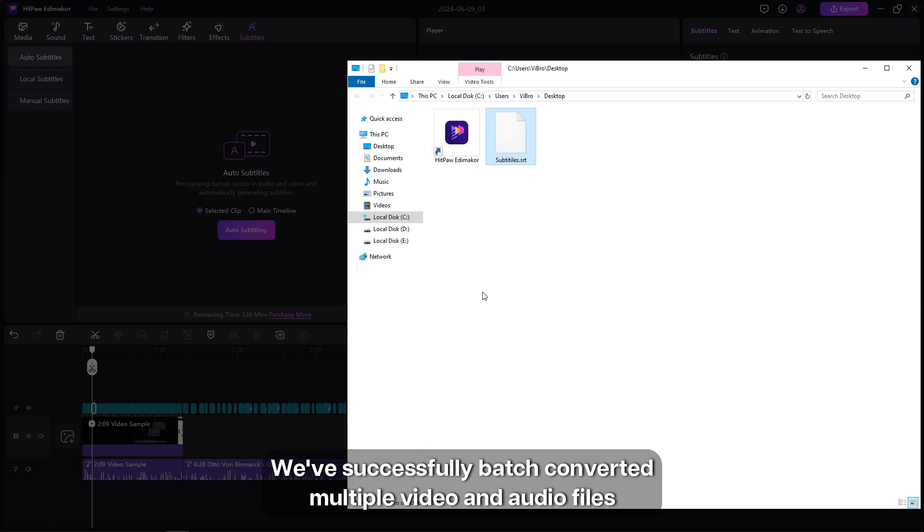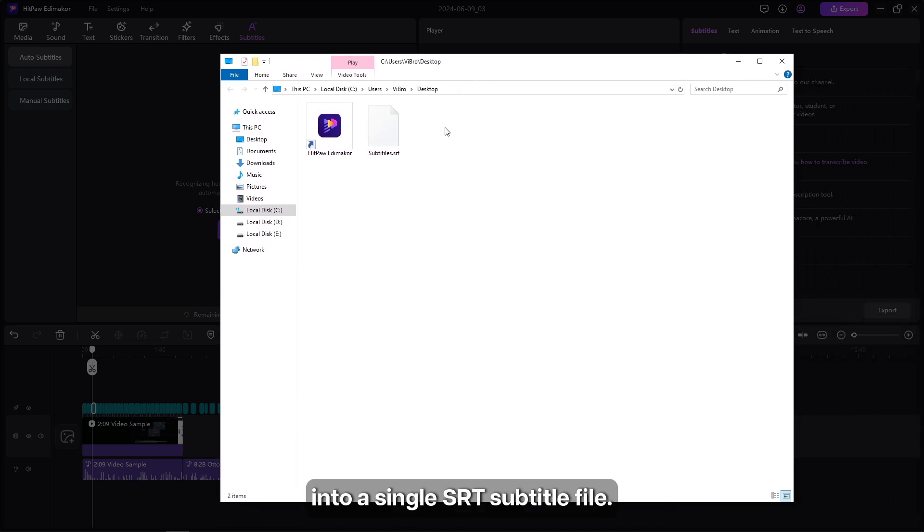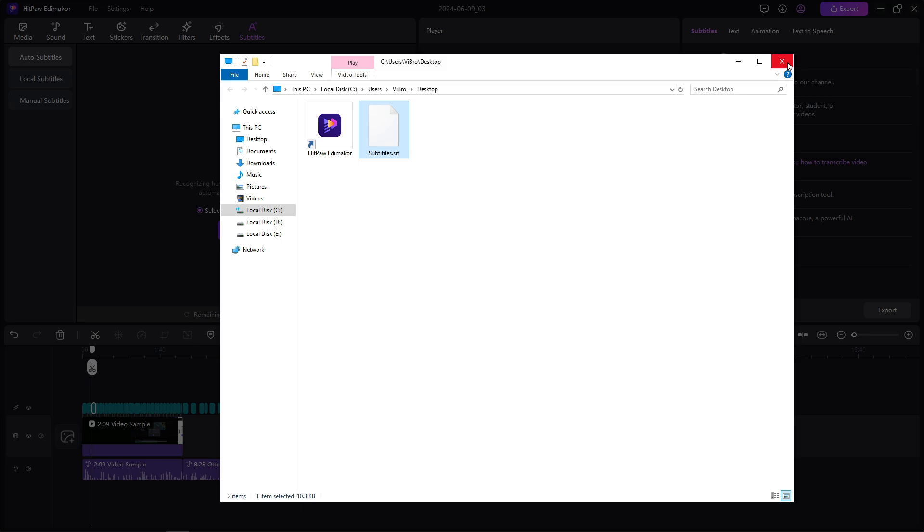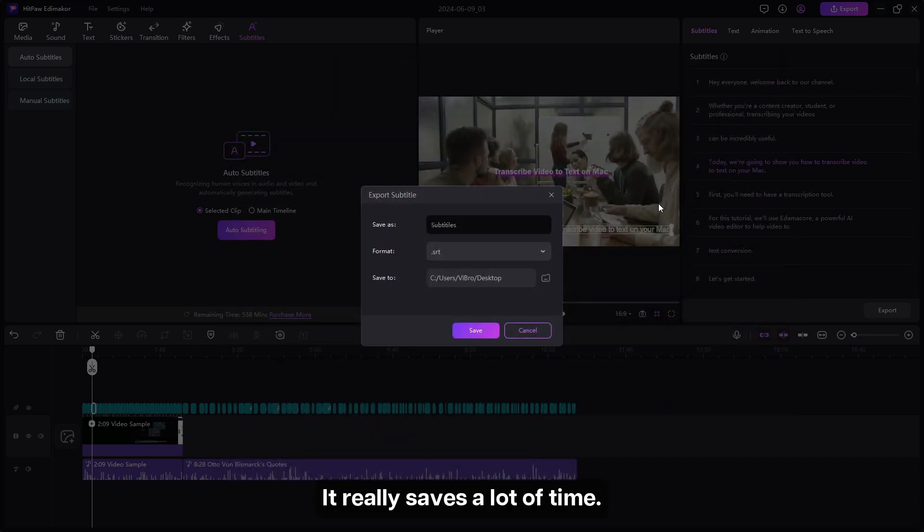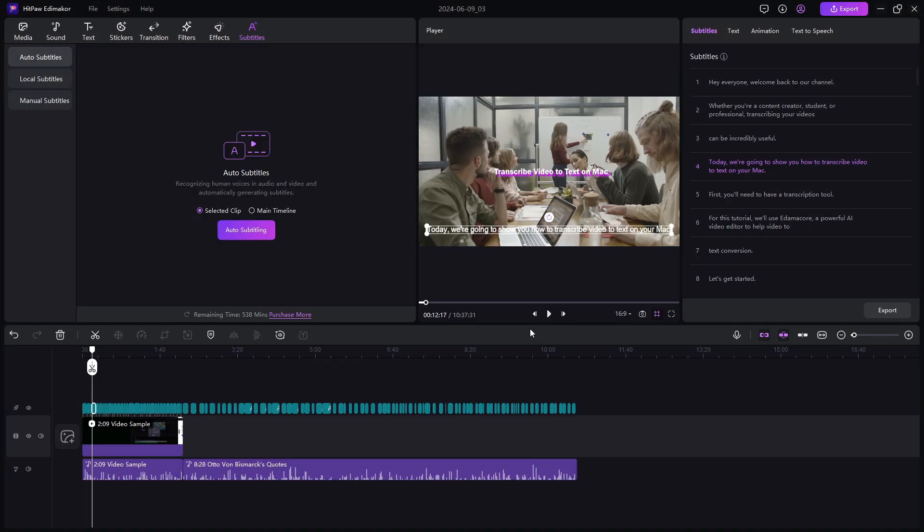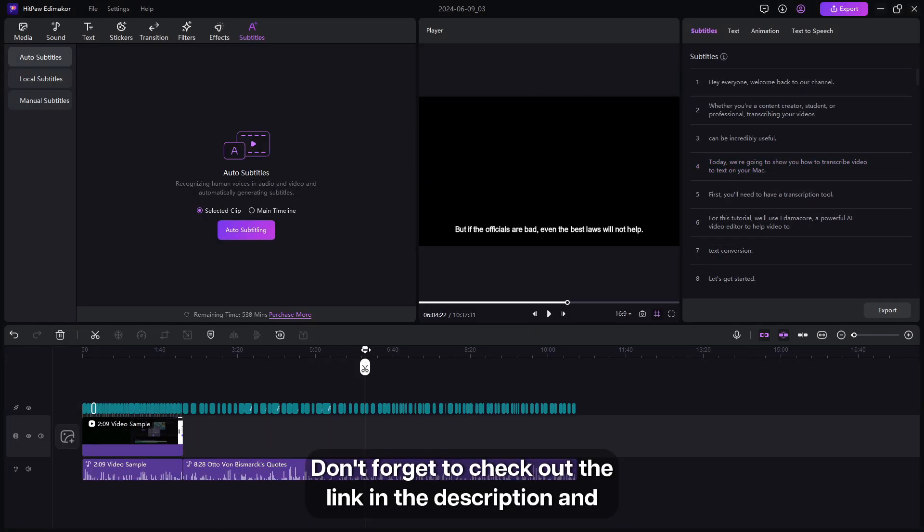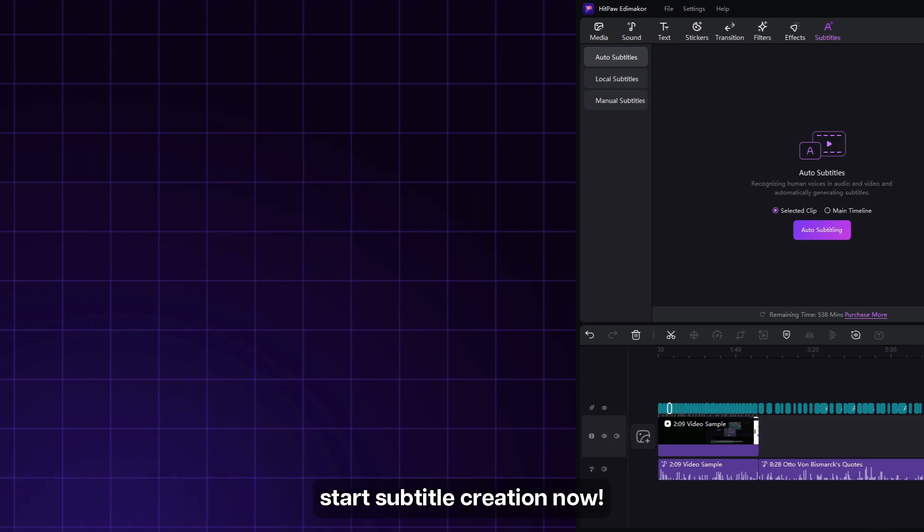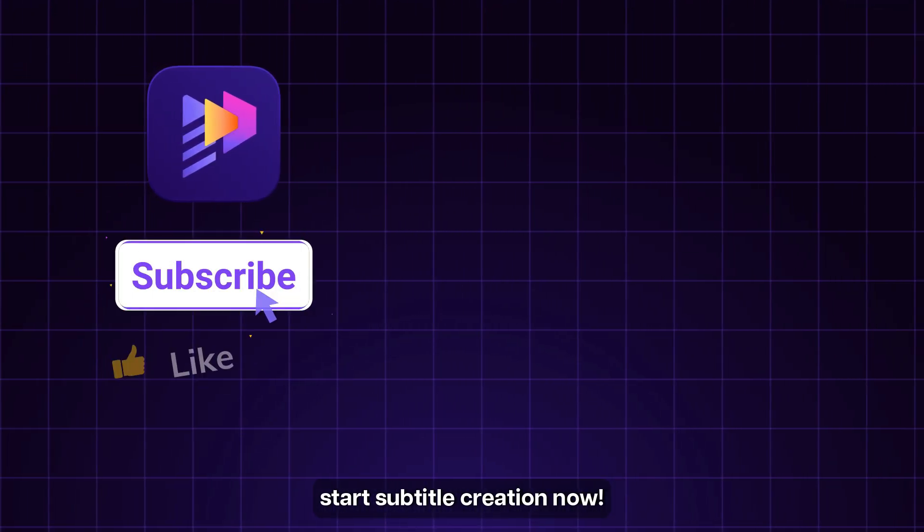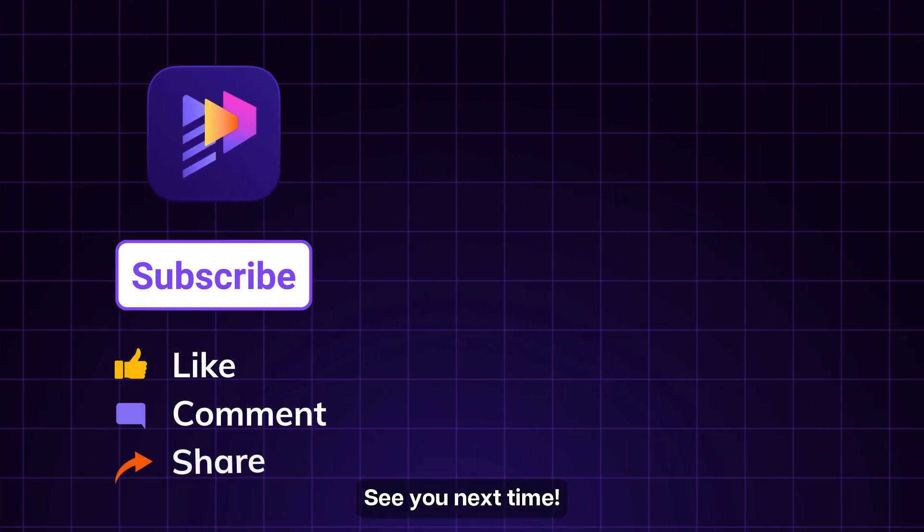And there you have it! We have successfully batch converted multiple video and audio files into a single SRT subtitle file. It really saves a lot of time. Thanks for watching! Don't forget to check out the link in the description and start subtitle creation now. See you next time!